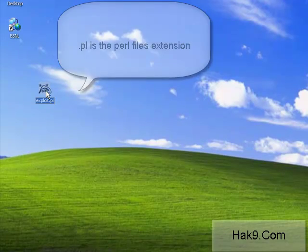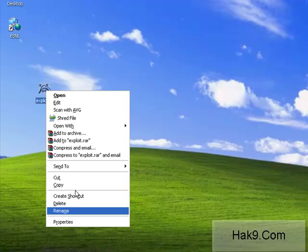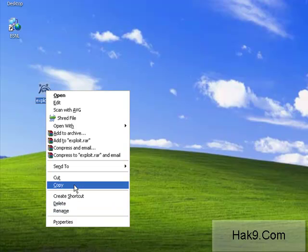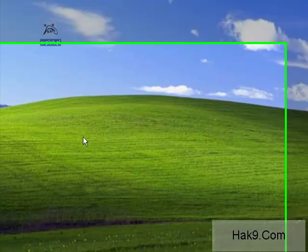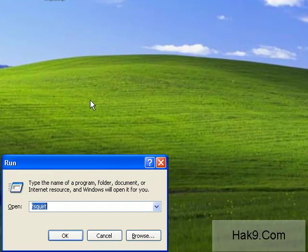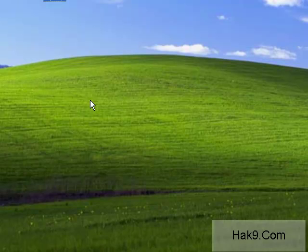Now, let's copy this file and paste it where we have installed our ActivePerl interpreter. I have installed my ActivePerl interpreter in D:\Perl.